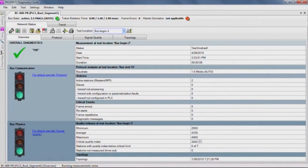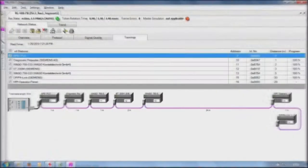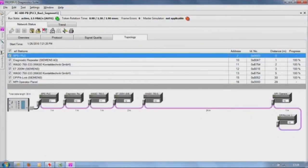The topology scan function determines the bus length as well as the sequence and distances of all slaves.